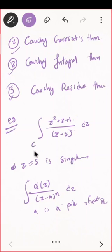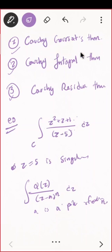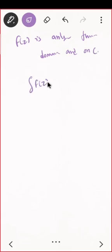Everything depends on your contour. If the pole is not lying inside the contour, then the integral will be zero by the Cauchy-Goursat theorem. The Cauchy-Goursat theorem states: if f(z) is analytic throughout the domain and on C, then the integral of f(z) dz equals zero.